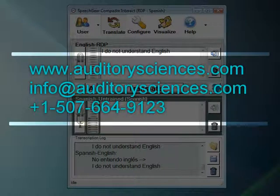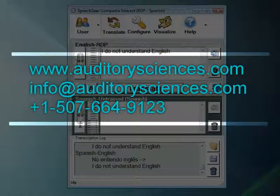Thanks for viewing this video. To learn more about Auditory Sciences and the Interact AS product suite, please visit our website, which is www.auditorysciences.com.